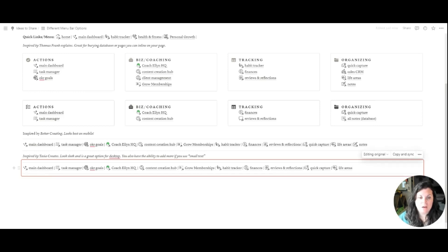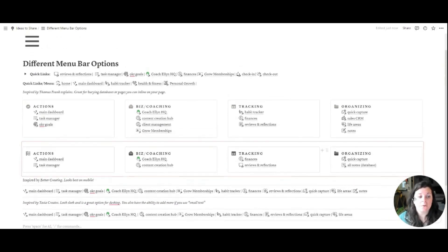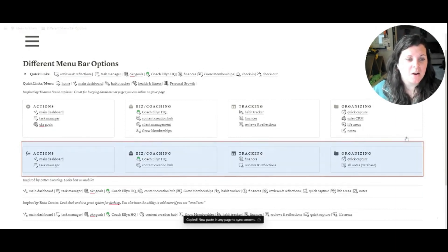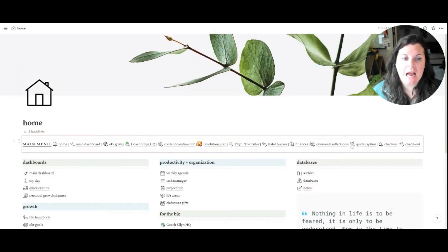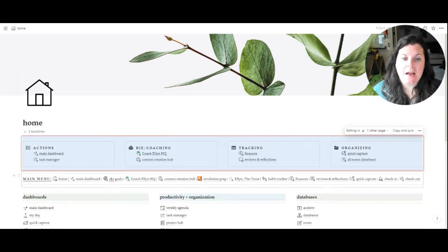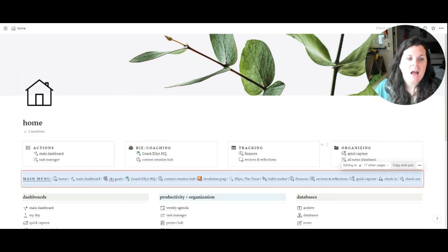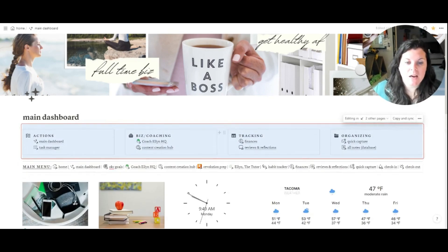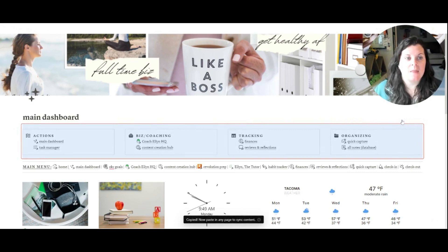Probably the most links you could have even with small text is about that many — so you can still have your global menu without having to collapse the left toolbar. The last thing to do is enter down to the next line and hit the three dashes again to create a bottom divider. Now we have our top and bottom divider. If you want to integrate this global menu anywhere in your Notion database, just click whichever one you want, select 'Copy and Sync,' and paste it onto any page you want to add it to.